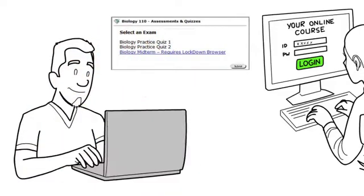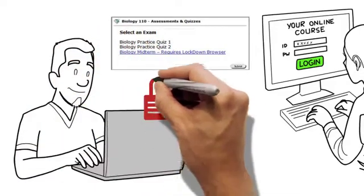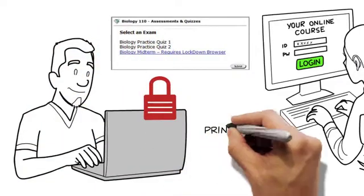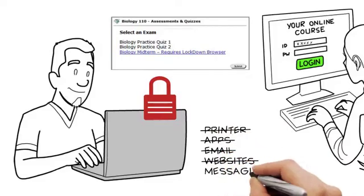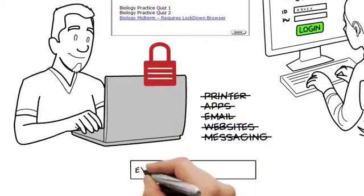Remember, after the exam starts, you won't be able to do other things on your computer until you finish the exam.